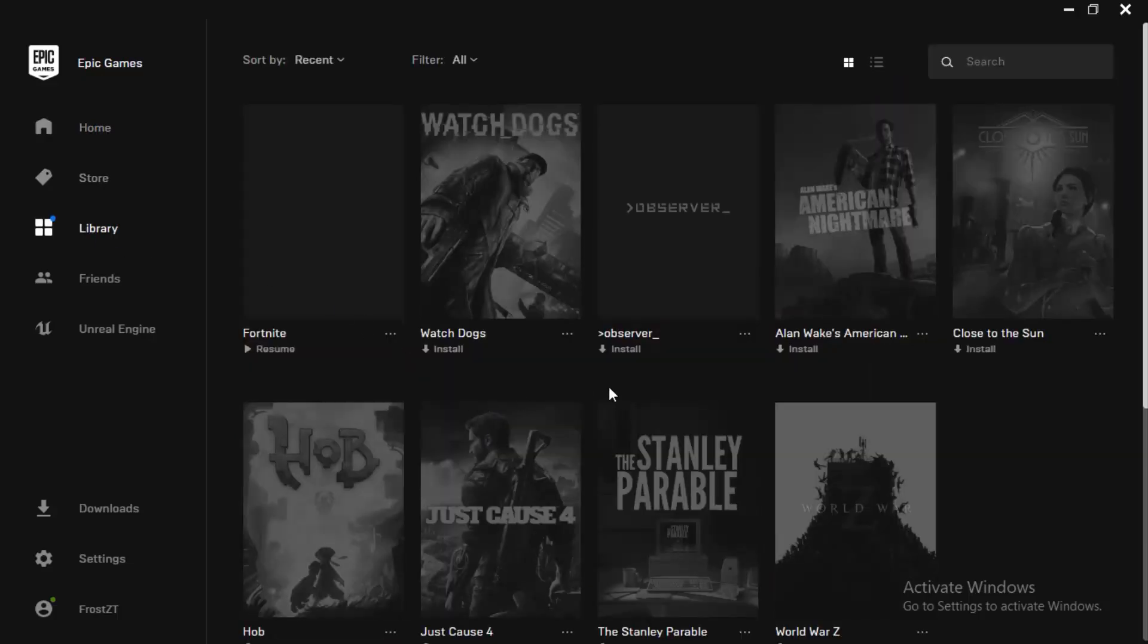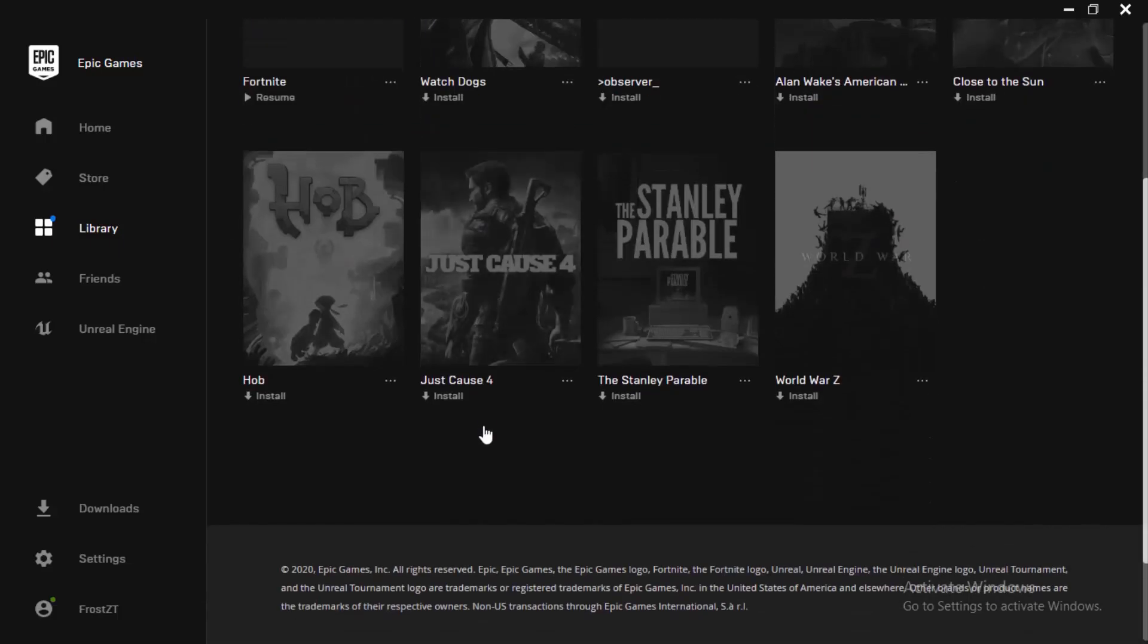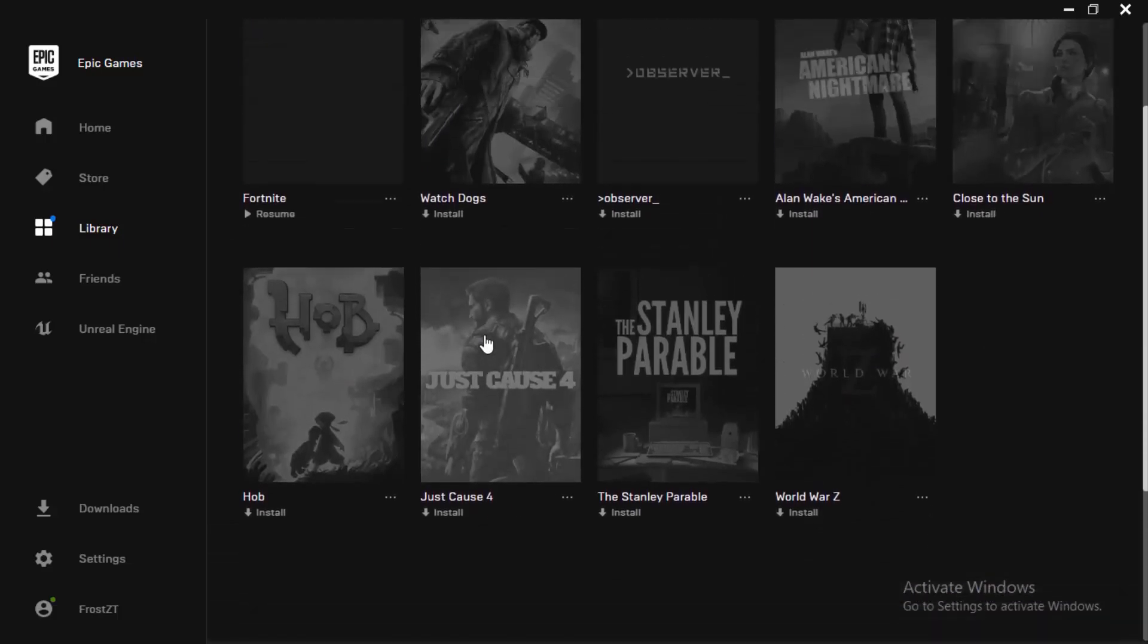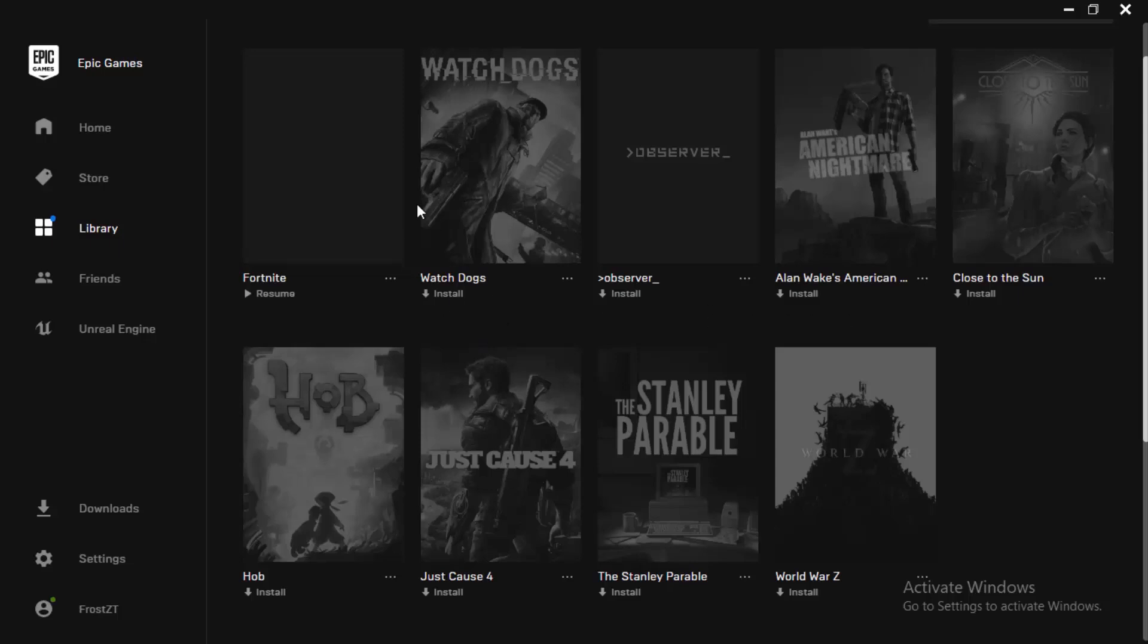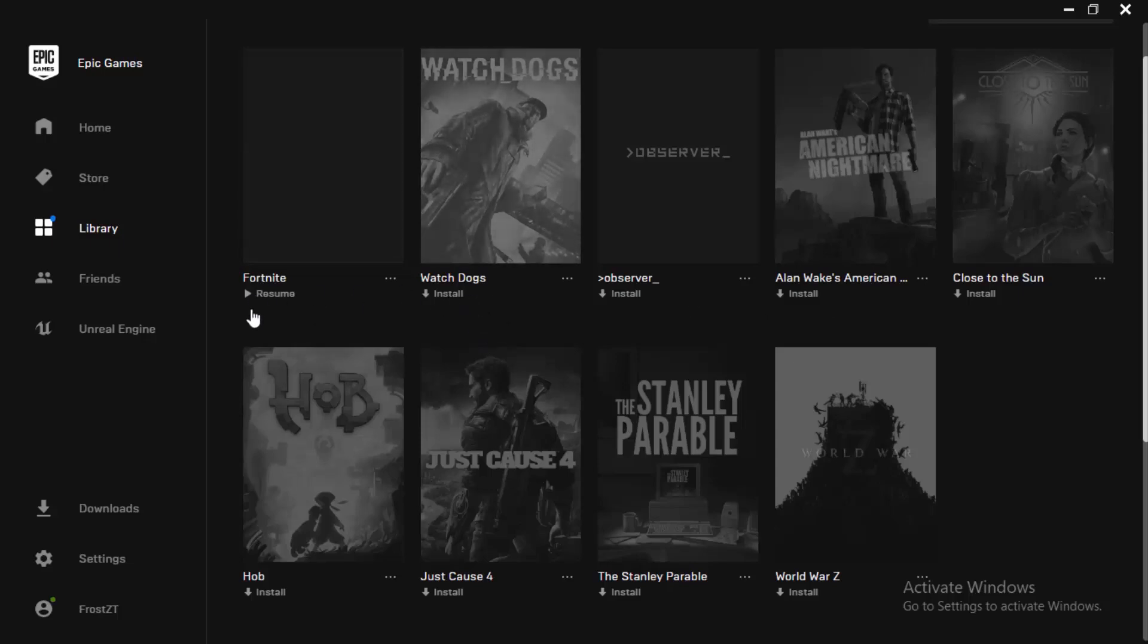Once you have done that, come in here and go to your library and click whatever game you want to install. In mine, Fortnite is already installing, so I'm going to be trying something else. Say for example, I want to install Just Cause 4, or let's go to more smaller ones. Let's say you want to install Watch Dogs or even Fortnite. The process is exactly the same.